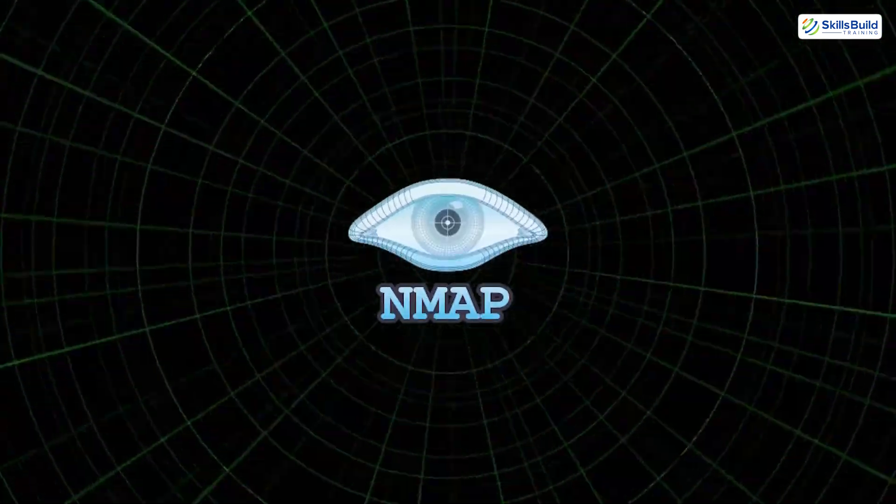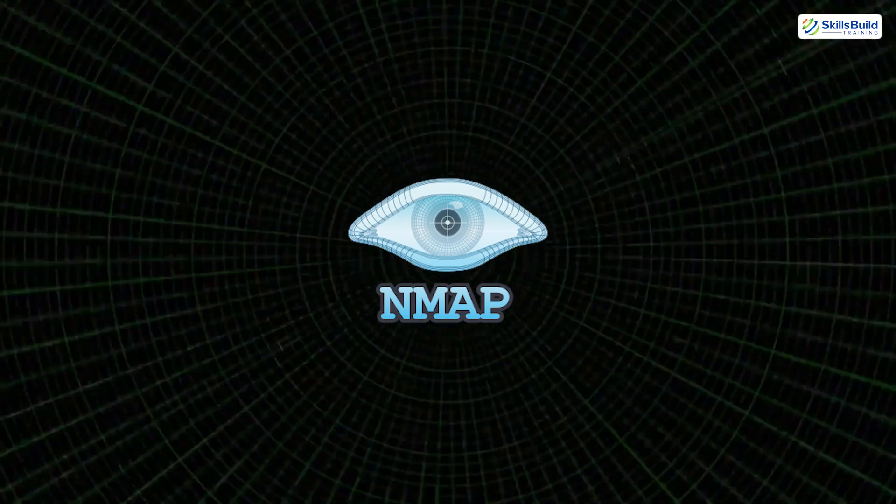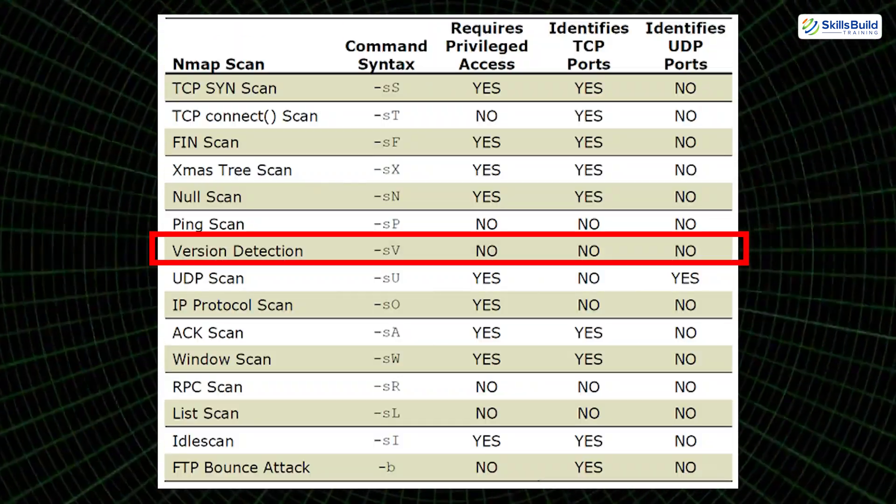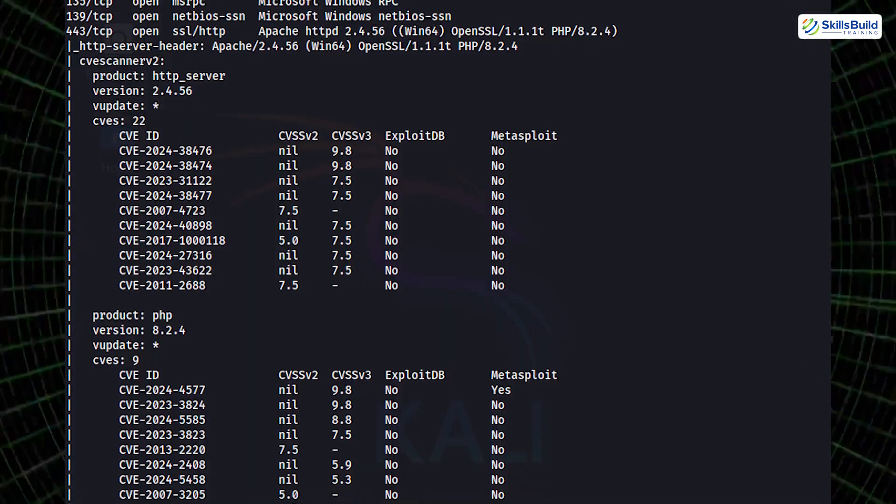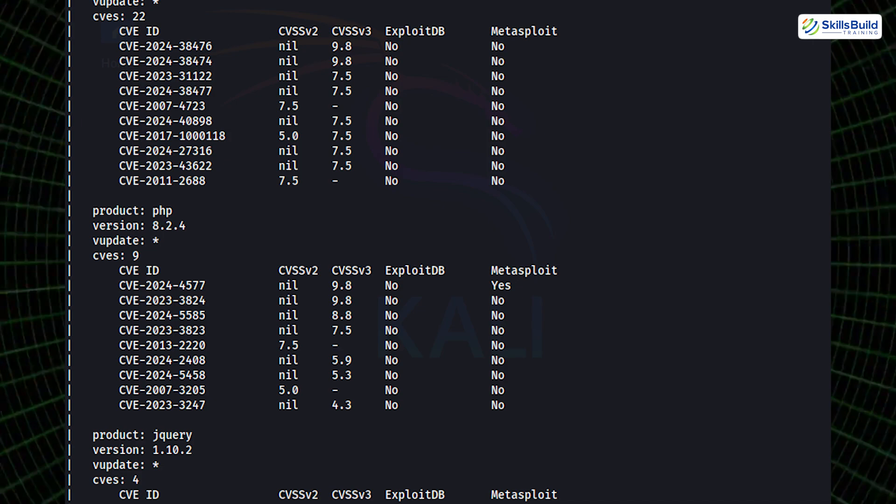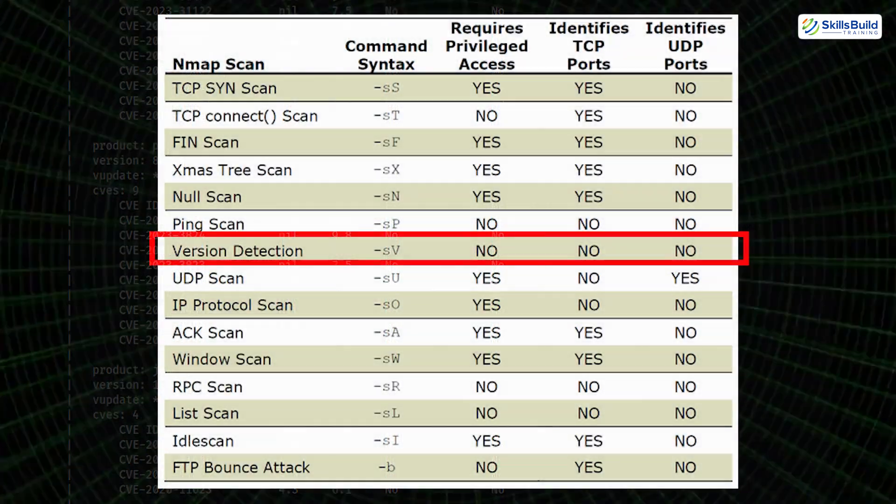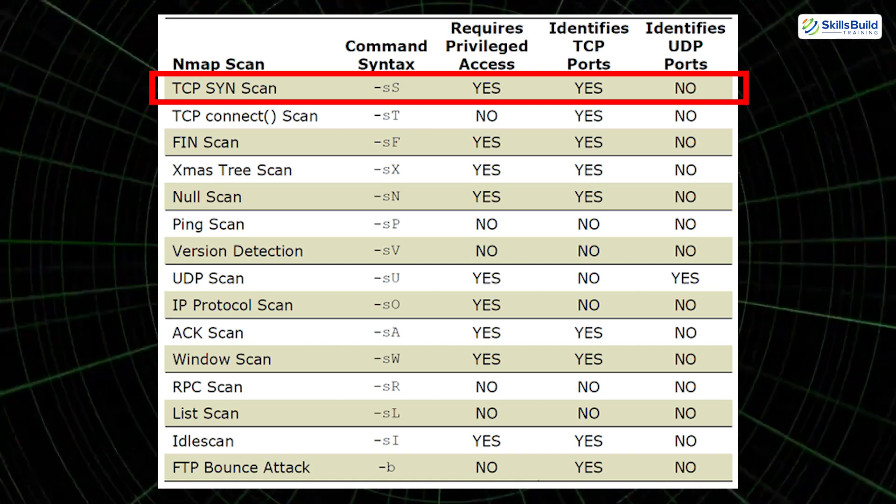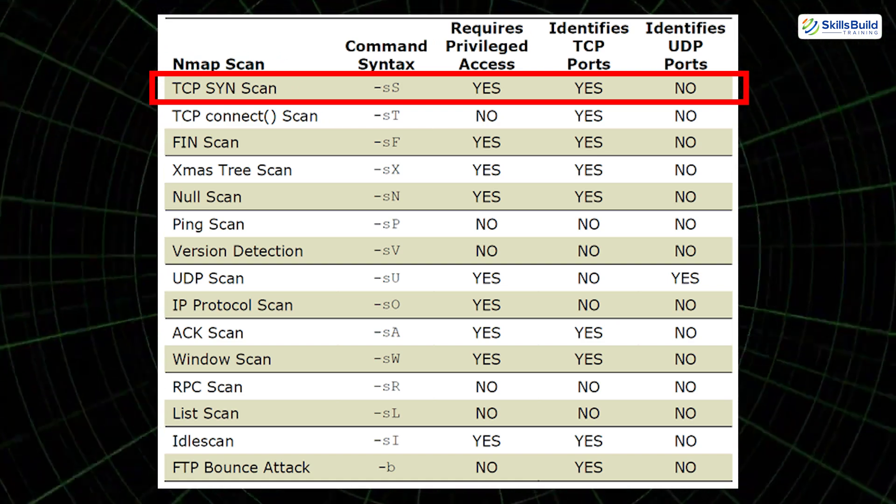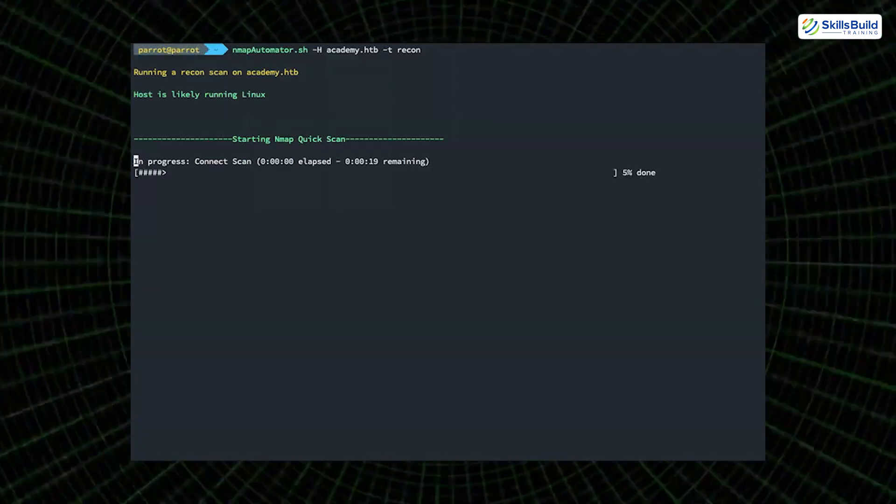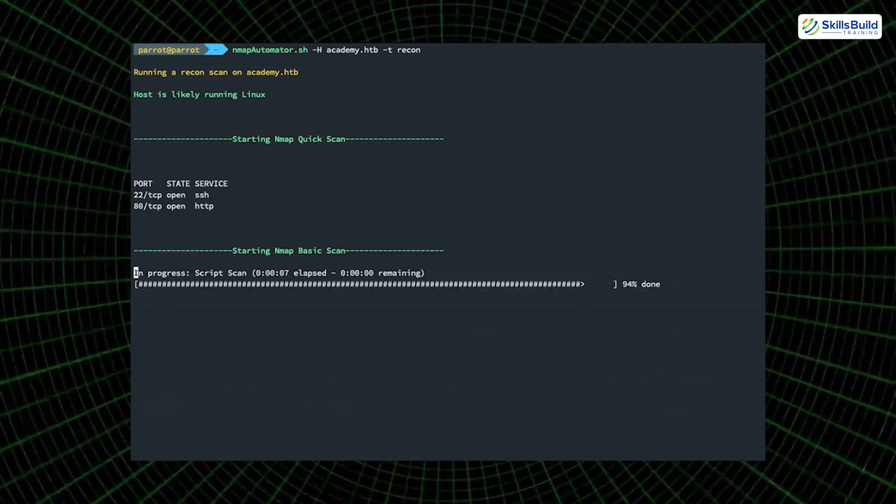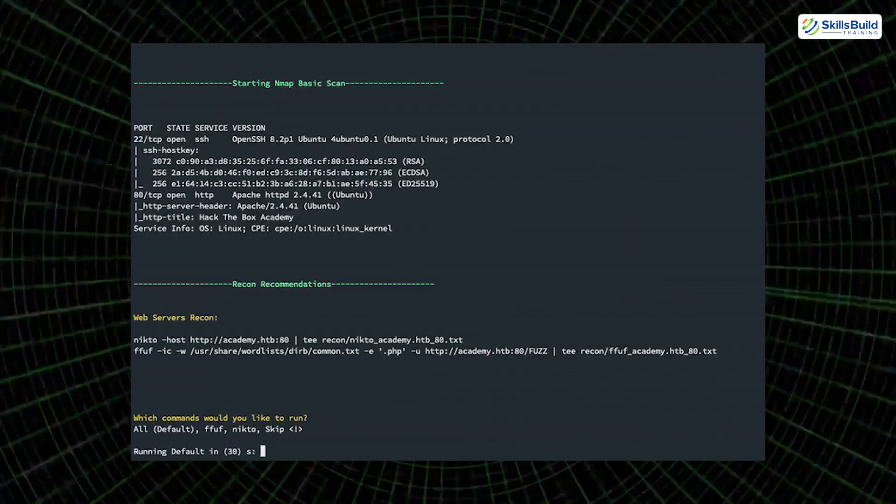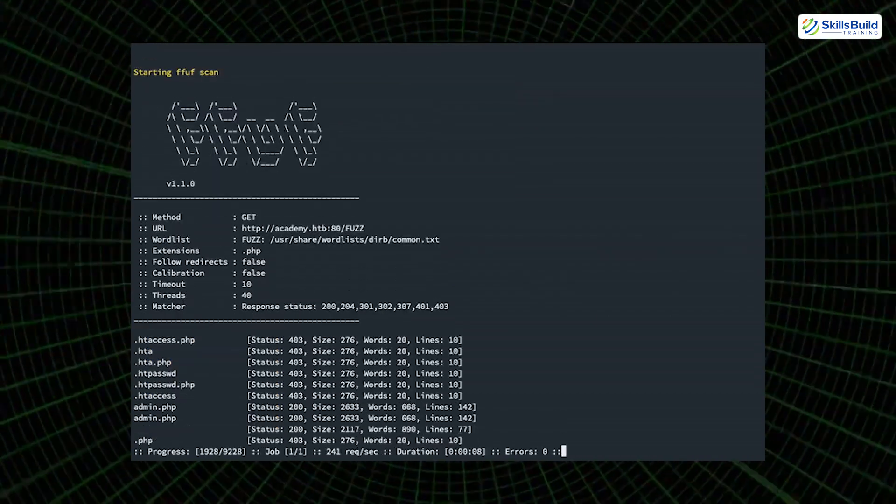Nmap comes into play again, but now in more advanced modes. For example, the -sV flag is used for service version detection, an invaluable detail that helps pinpoint software vulnerabilities based on known CVEs. The -sS option performs a stealthy SYN scan, which is harder to detect by intrusion detection systems. To go even deeper, Nmap's powerful scripting engine can automate vulnerability detection, checking for outdated SSL certificates, default credentials, and more.